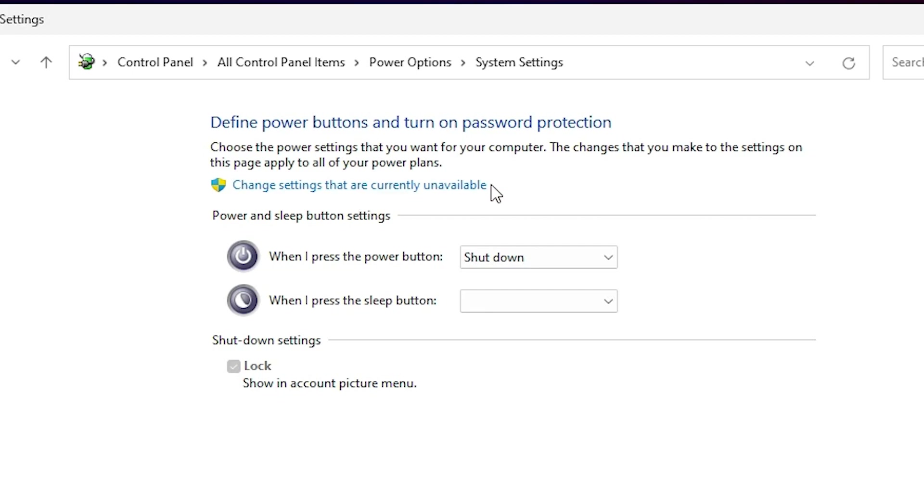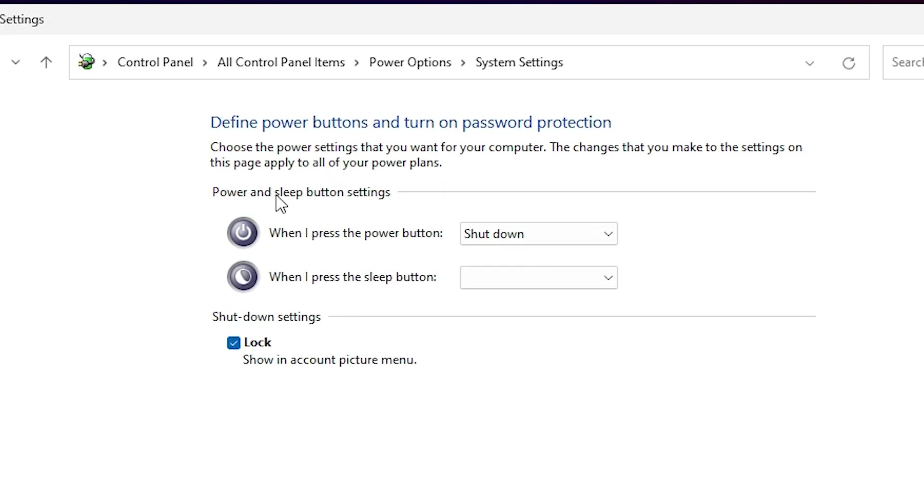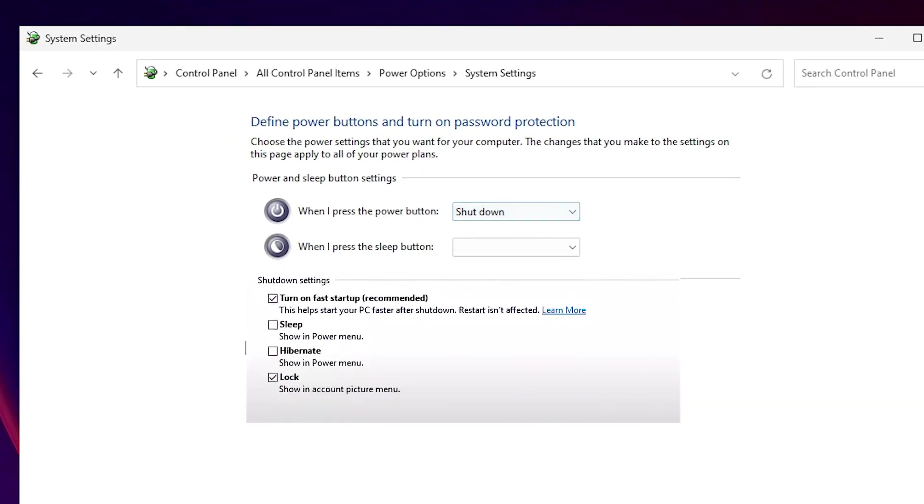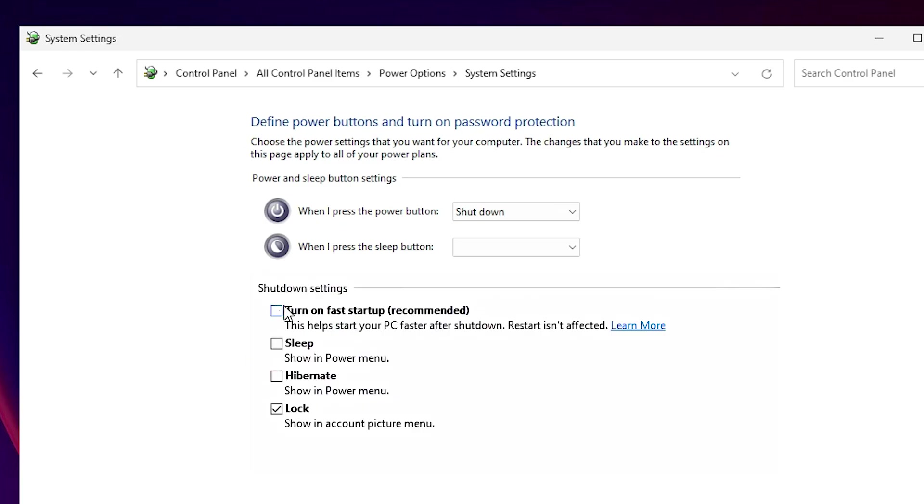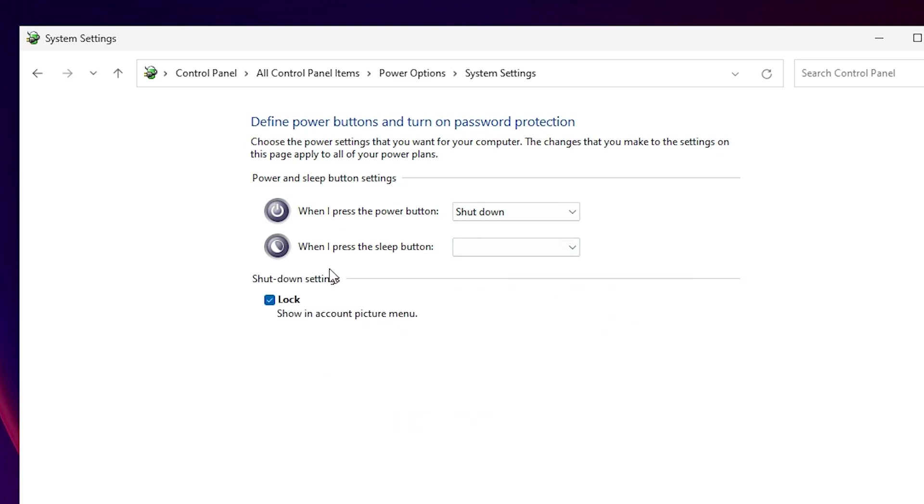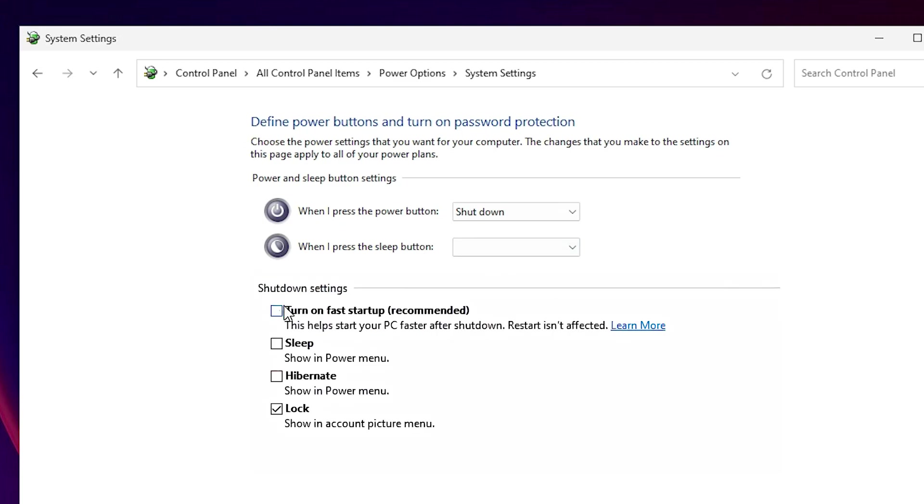Here we find many options. Click on the 'Change settings that are currently unavailable'. Click on the change settings that are currently unavailable. And here in Shutdown Settings we find one option 'Turn on fast startup'. Just uncheck this. If it's checked like this, then uncheck this. In my case this issue is not appearing and this option is not available on my PC. It is available on the laptop.